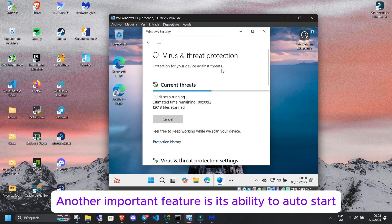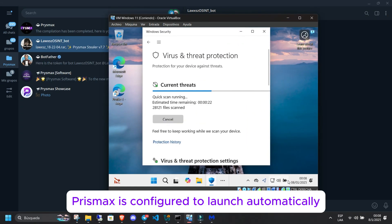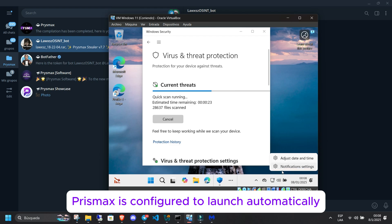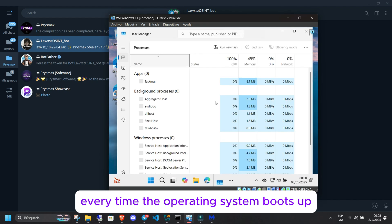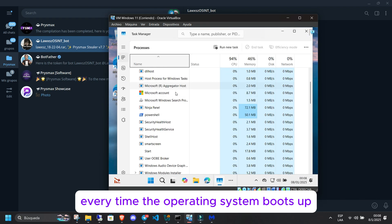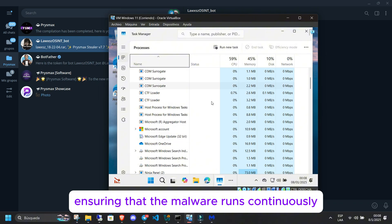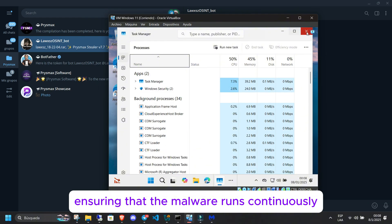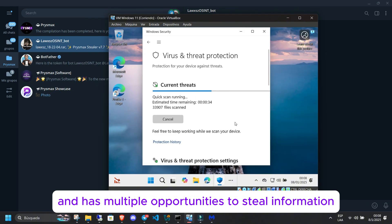Another important feature is its ability to auto-start with the system. Prismax is configured to launch automatically every time the operating system boots up, ensuring that the malware runs continuously and has multiple opportunities to steal information.